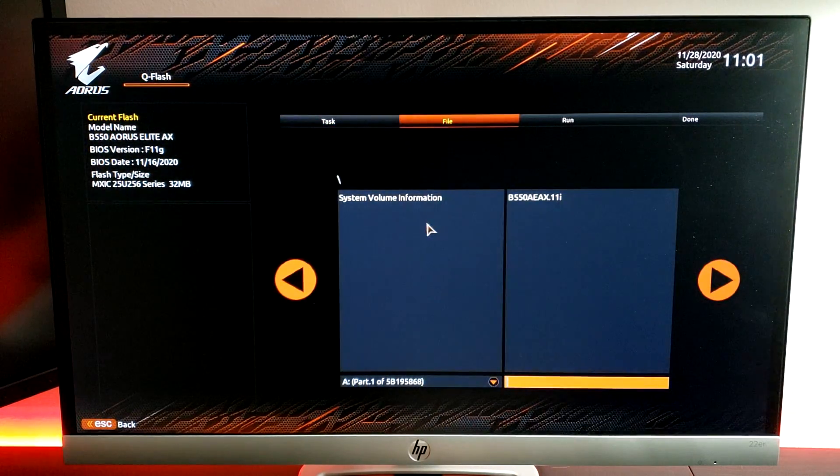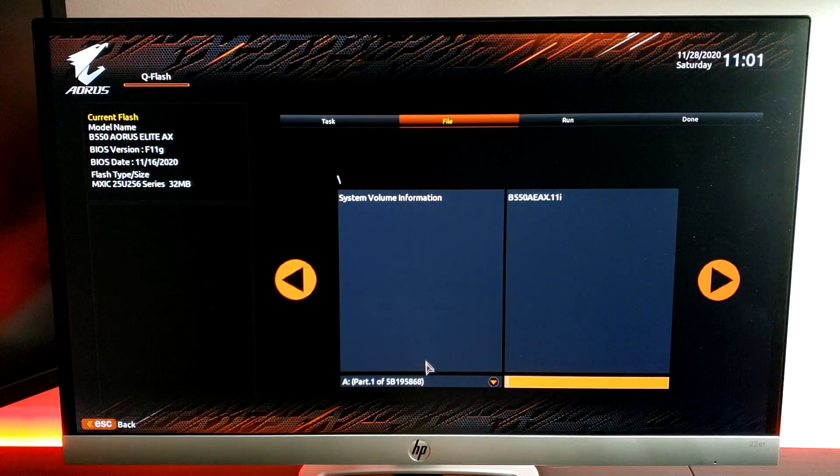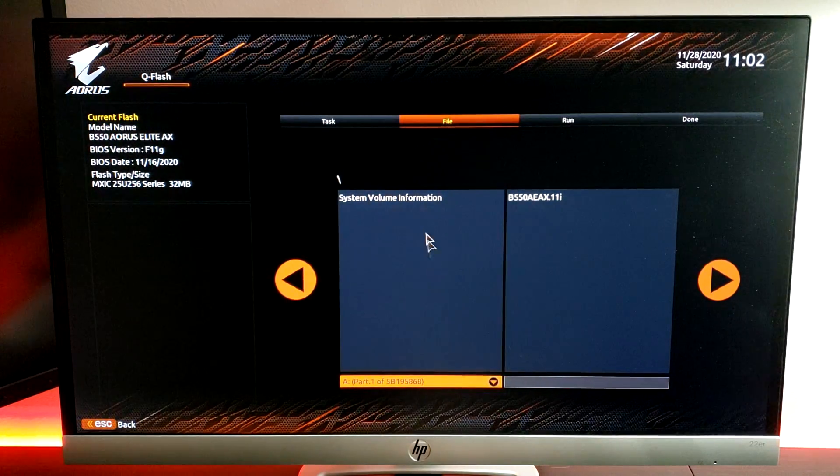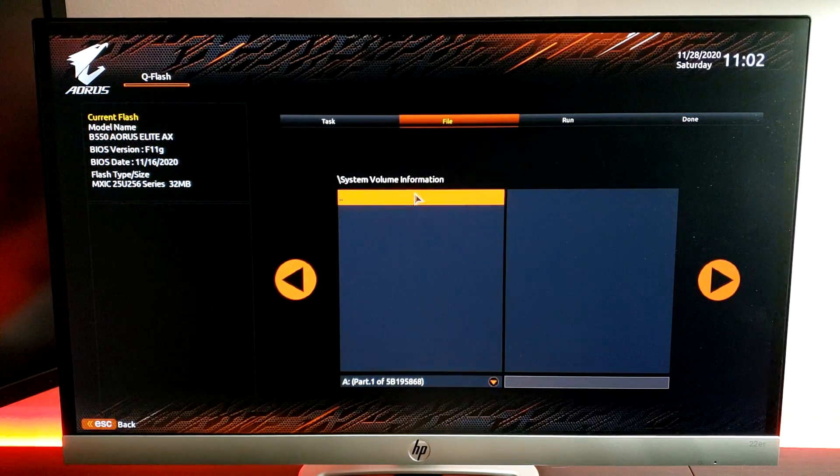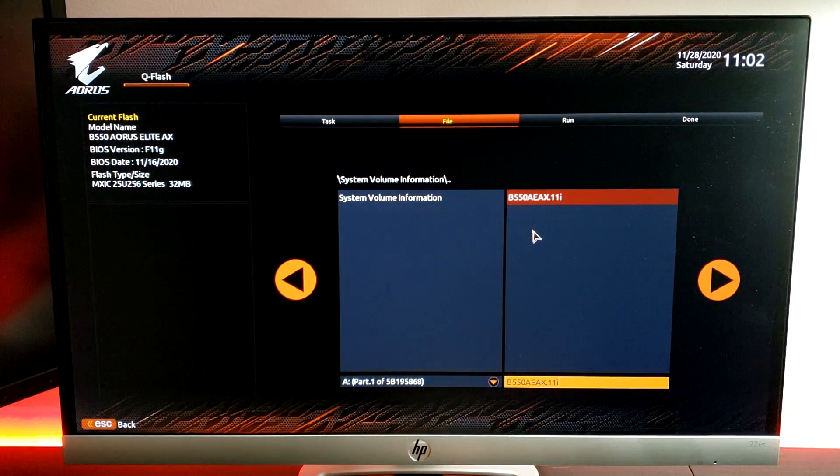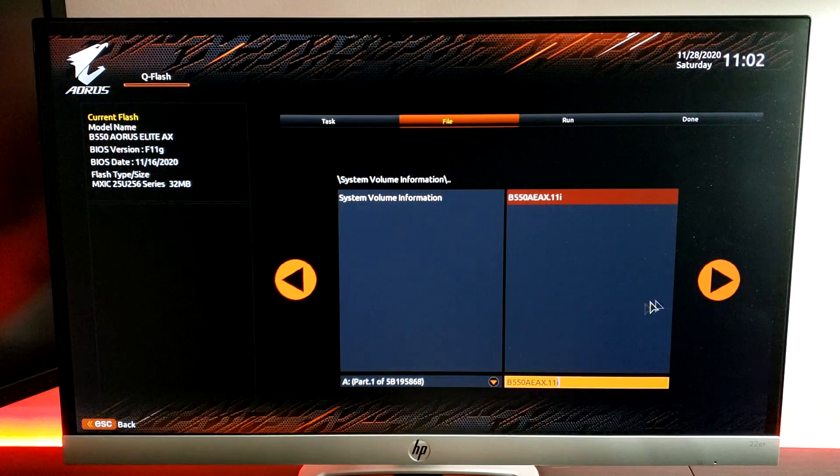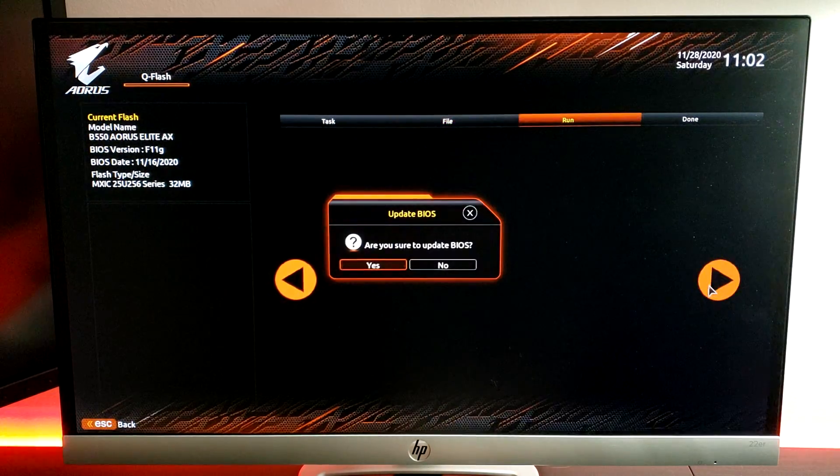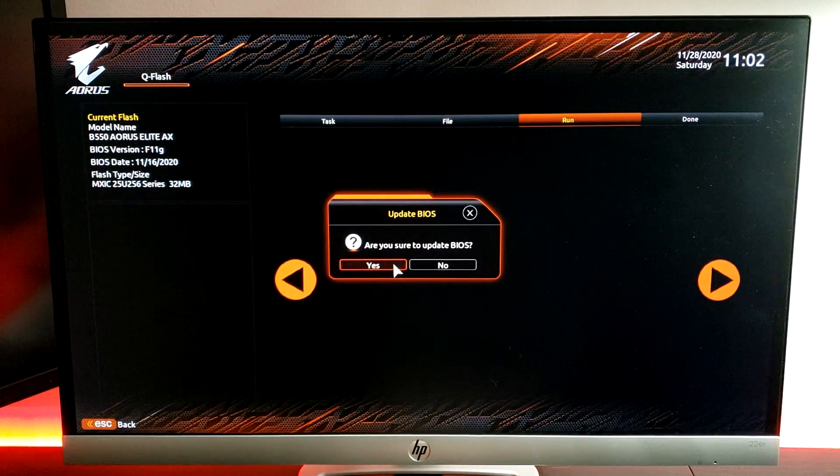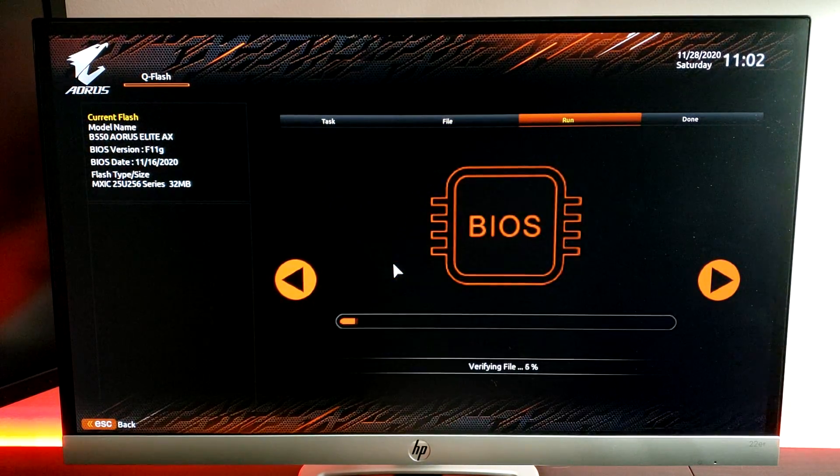If you hit Update, then you can navigate to your thumb drive, which I've got right here, and then choose the BIOS update file, and then hit Yes to proceed.